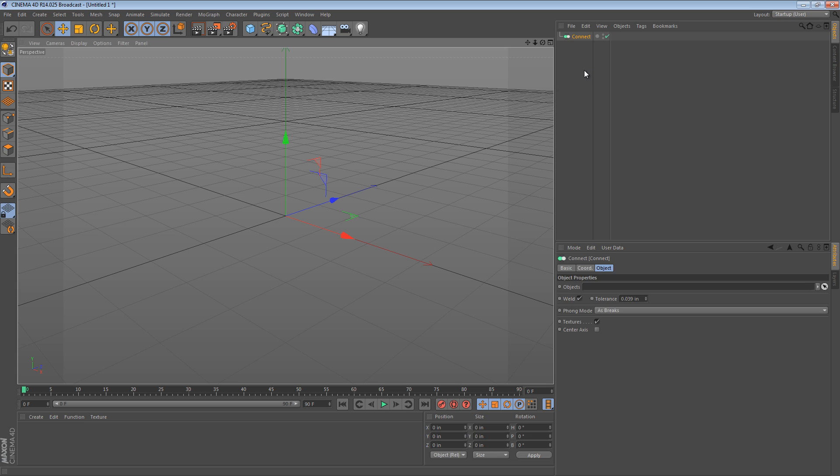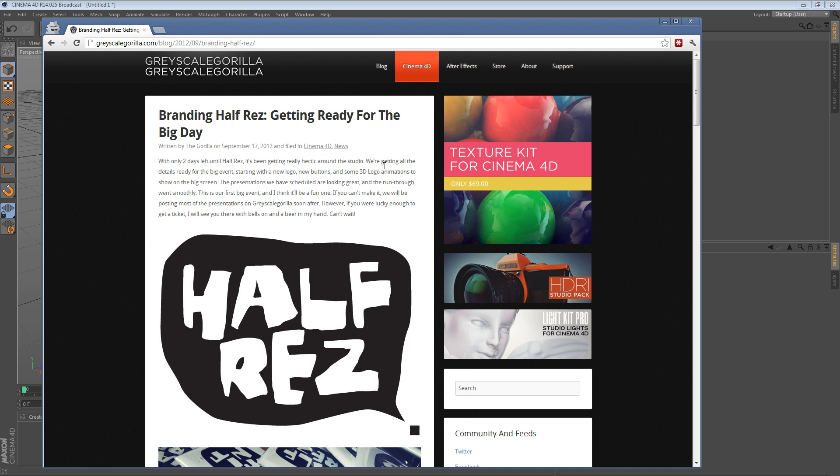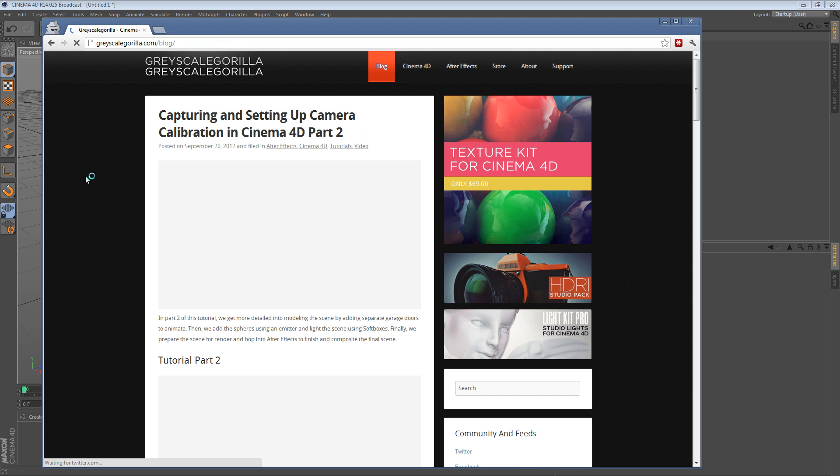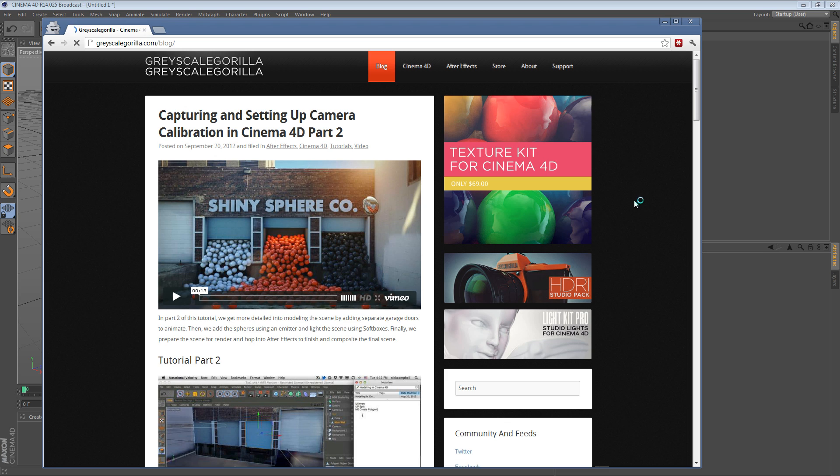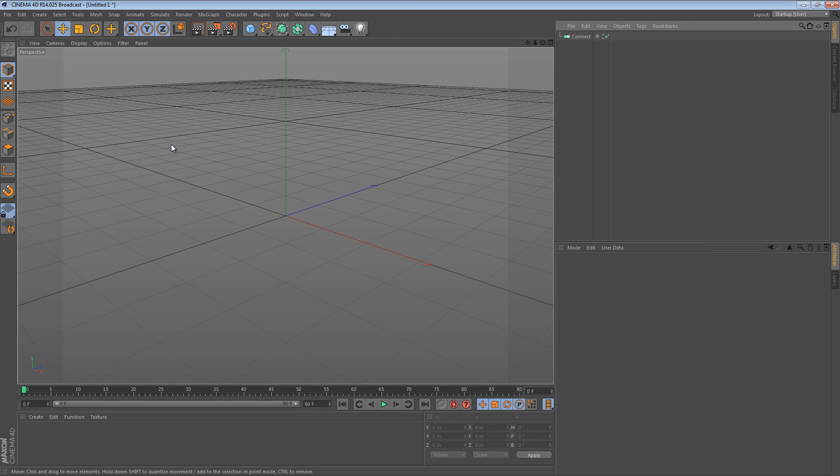For a long time I forgot that this object existed. I remembered when they first introduced it but then I'd never used it ever again. Then I was looking at a Grayscale Guerrilla tutorial and I saw Nick use it in one of his tutorials and I thought to myself, that's a really cool use for it. So I'm just going to highlight that really quickly. This is something I saw Nick do. It's a really nice tip.